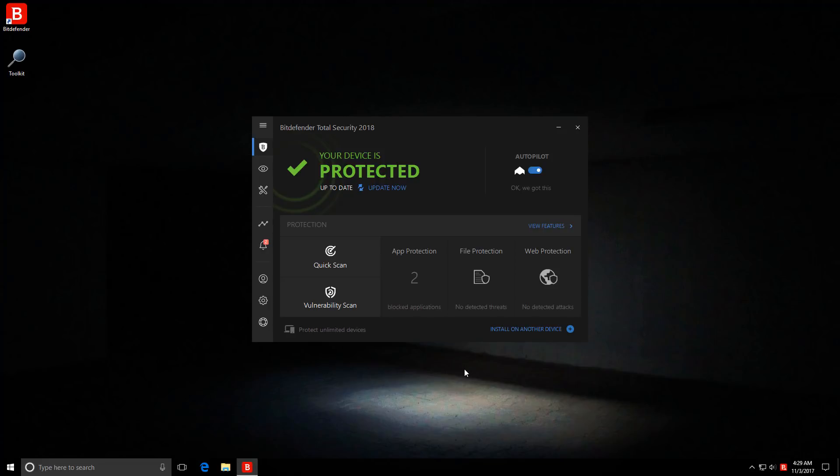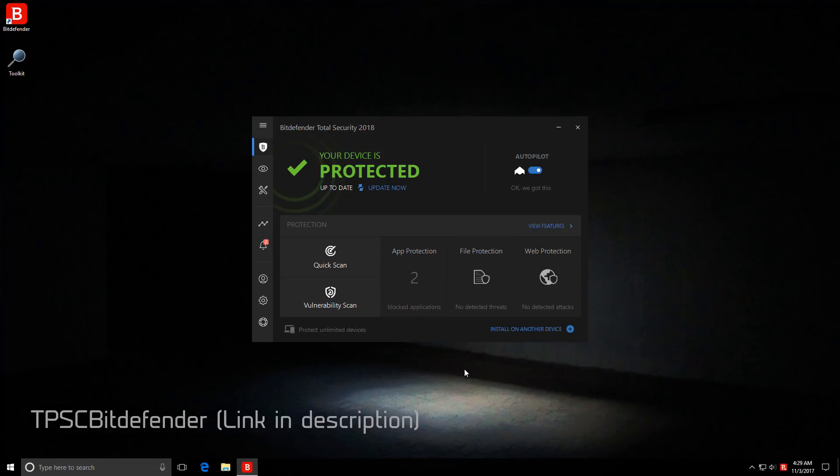So that's going to be it for this video. If you want to buy any Bitdefender products, they were nice enough to set up a really cool code for you guys. So you can use TPSC Bitdefender to get a 50% discount or just use the link in the description.